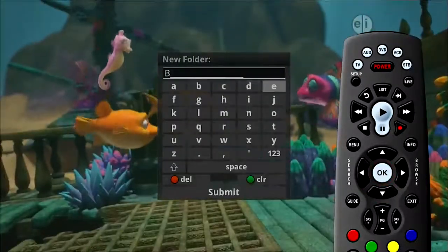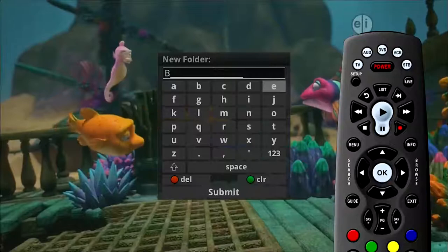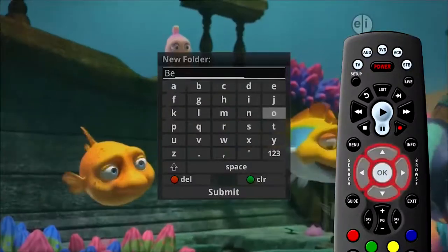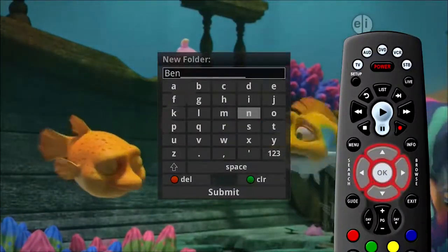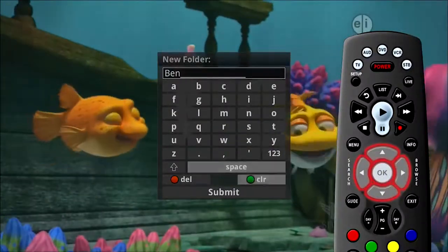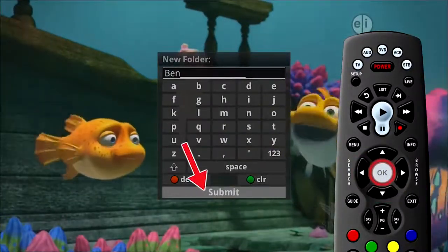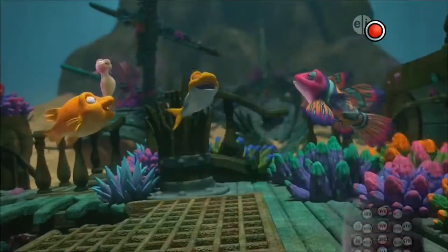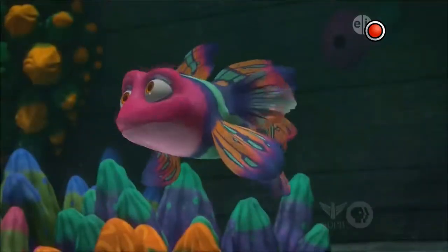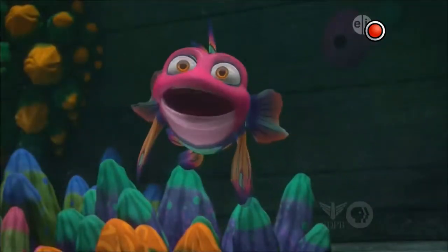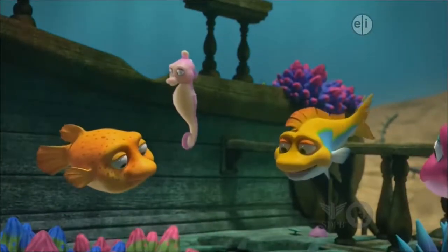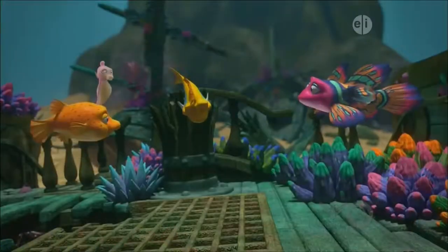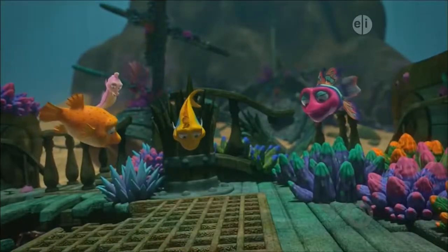A screen prompts you to name the folder. Use the arrow and OK buttons to choose the letters, then press submit. Once the recording is complete, it will be placed in Ben's folder and can be accessed using the list button.